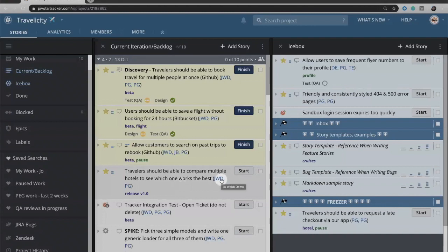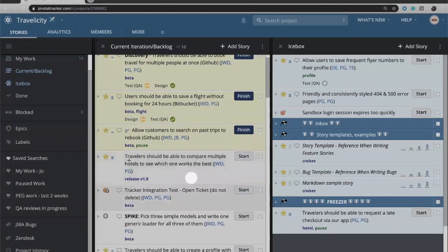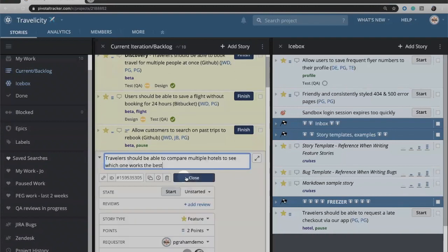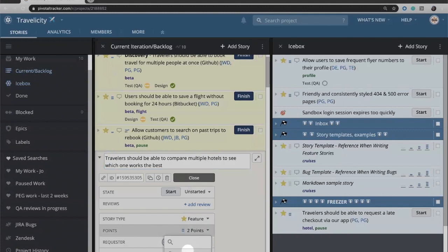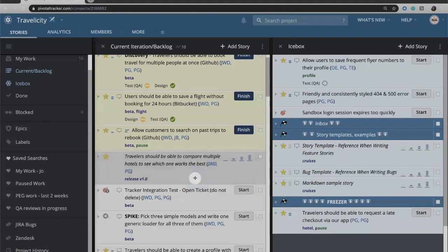Once a story has been estimated and you have assigned story points to it, you will see the start button which allows you to start it. If the story has not yet been estimated, however, then you won't be able to start it until you give it an estimate.